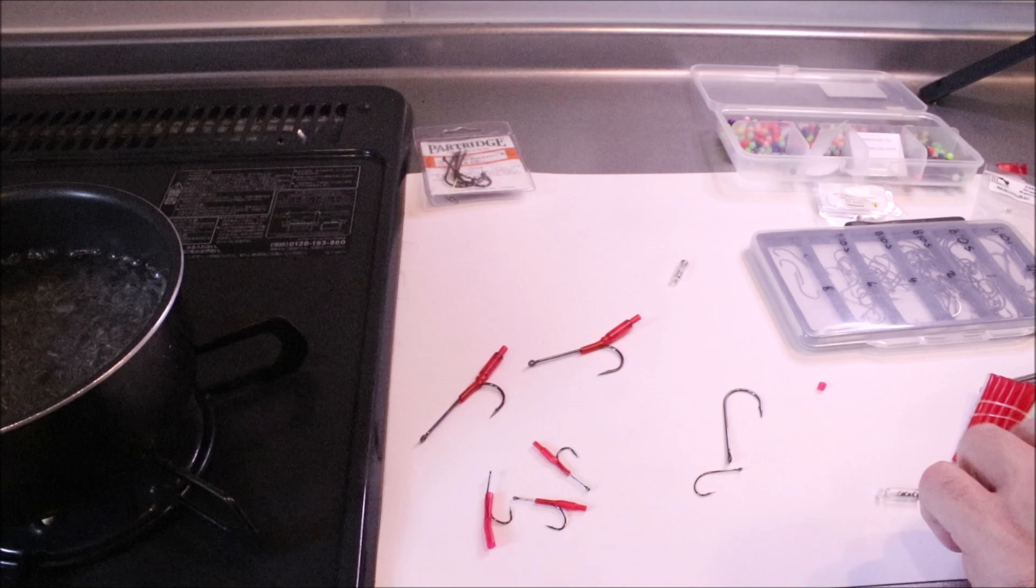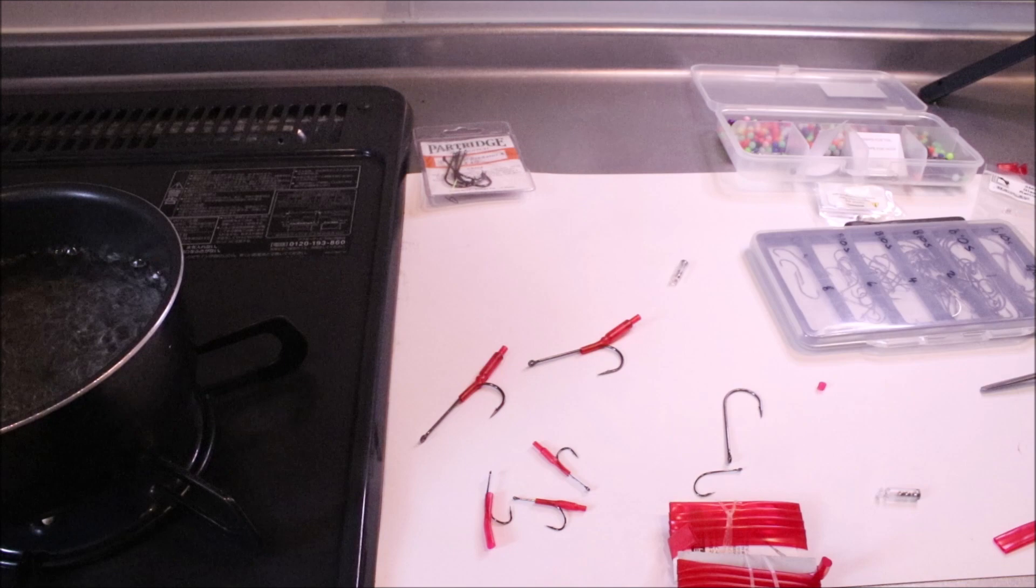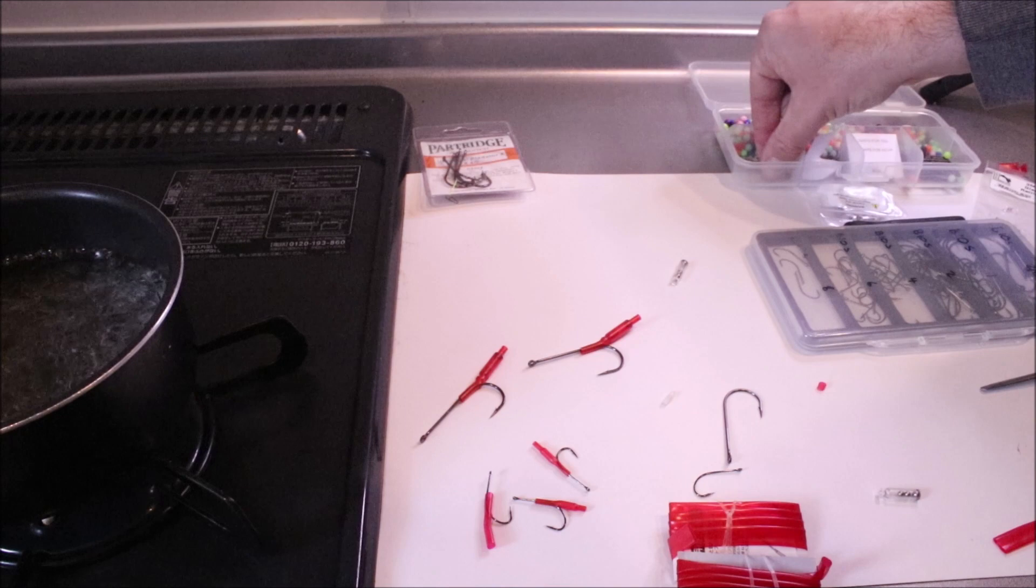Now, it's really easy. All you need is your hook, obviously, some shrink tube sized appropriately, and your rattles.